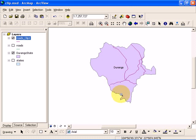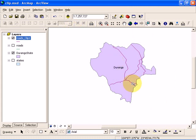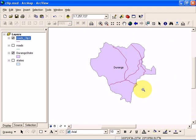We only show the major roads in Durango. That's how you're going to do a clip operation. Thanks for watching.